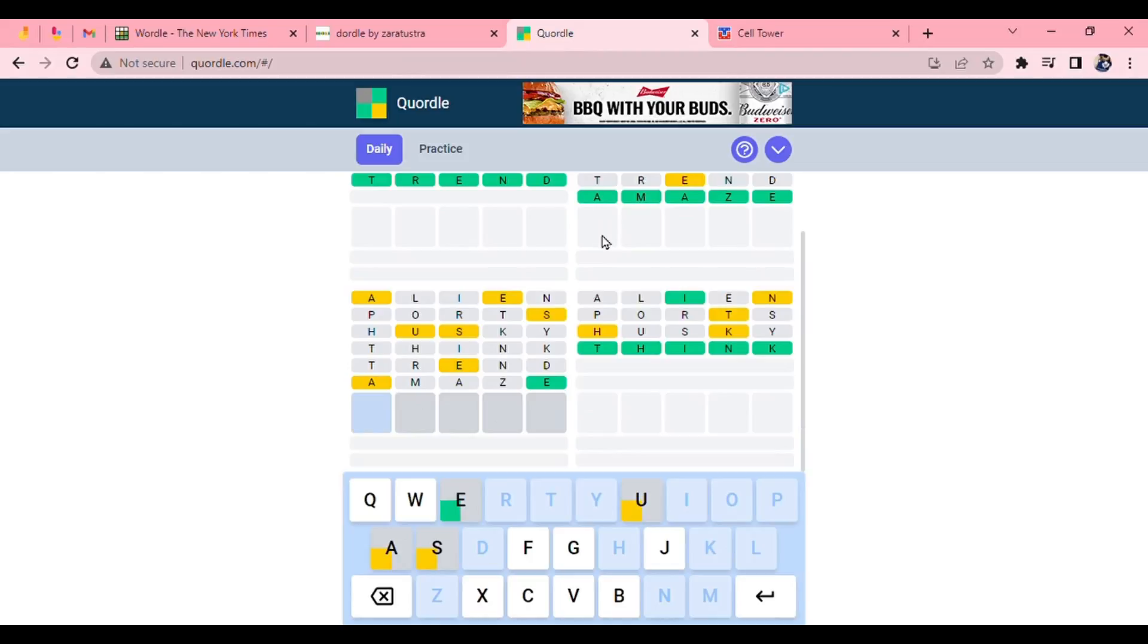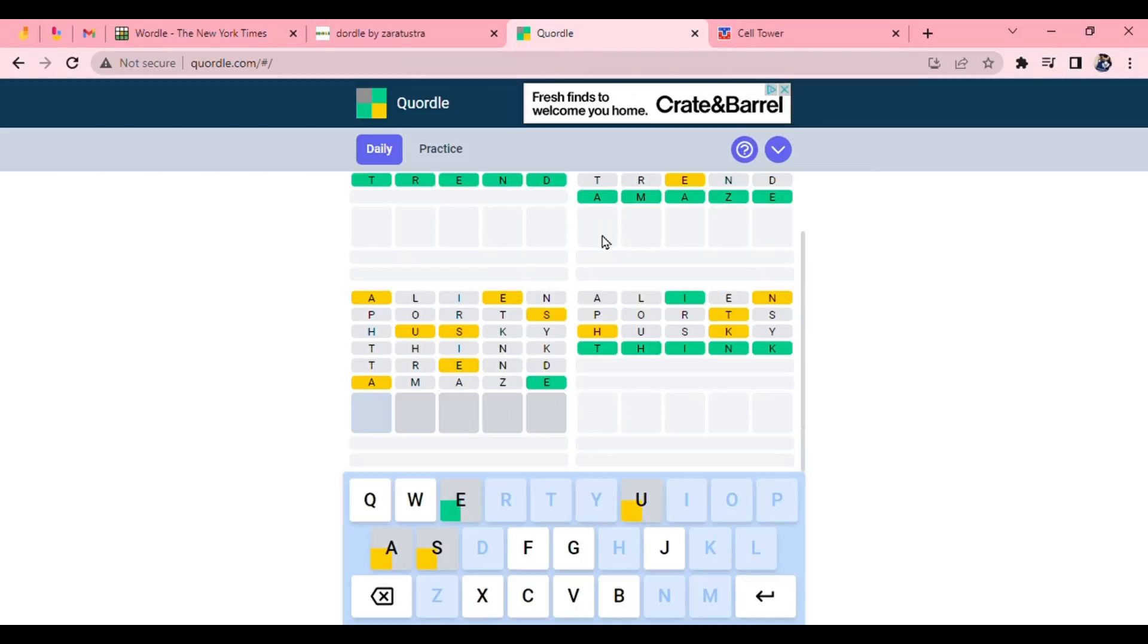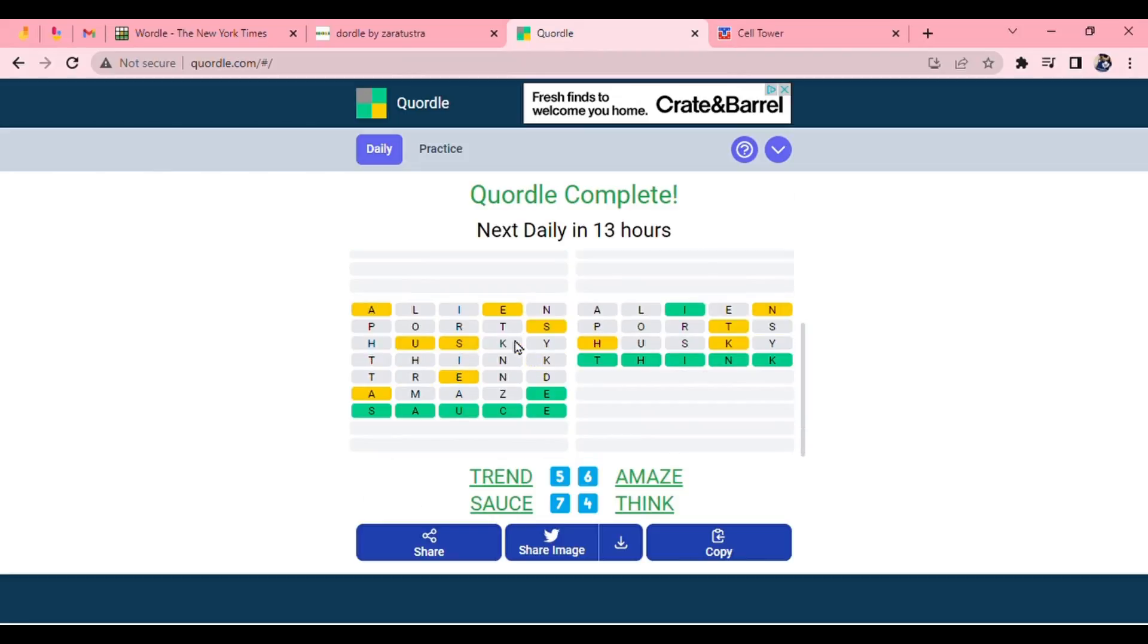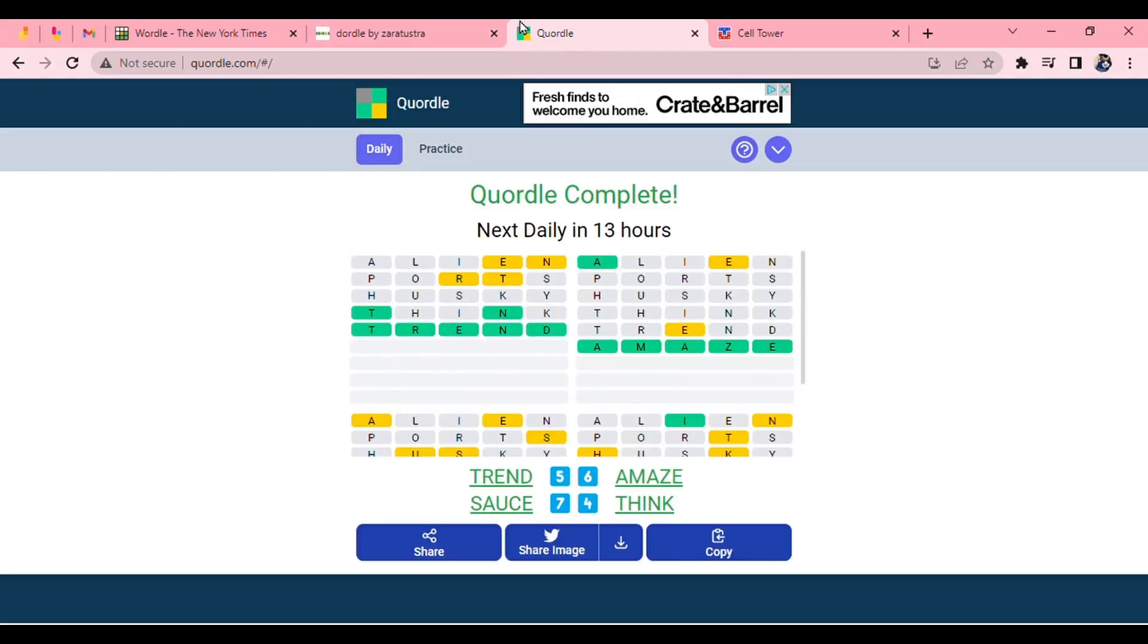Because I thought this is how you spell suave. But I don't know why I didn't think of sauce. Sauce or cause. Can't be abuse. That's the A. I like sauce. But that was sauce. Okay. So, trend, amaze, sauce, and think. So, there's your daily Quordle. Wordle now.